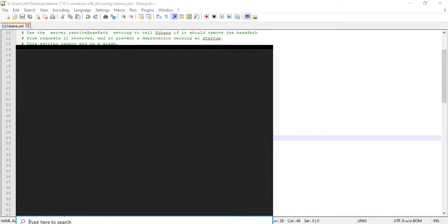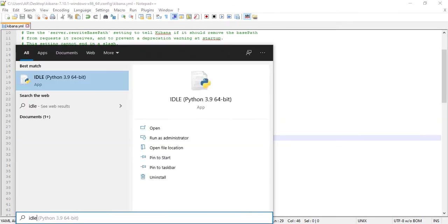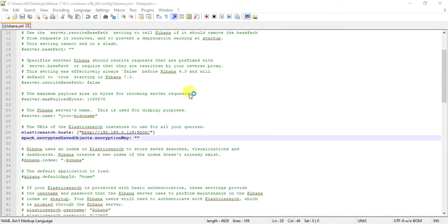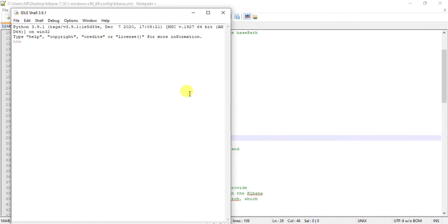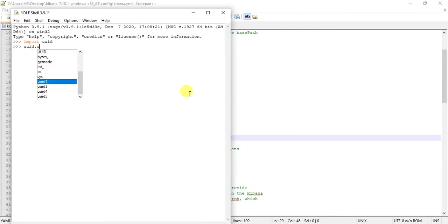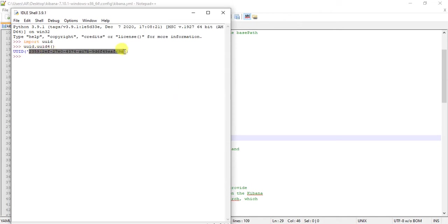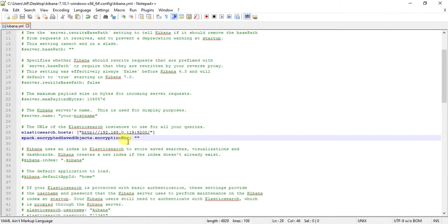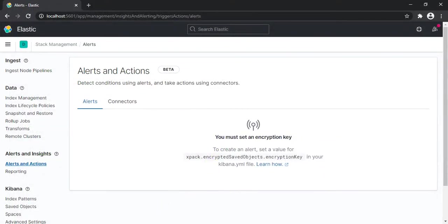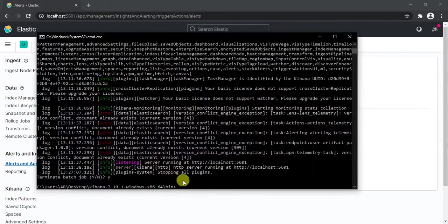So let me just open the IDLE. We can use this as our key for security purposes. Let me paste it here, perfect. Now let's restart our Kibana.